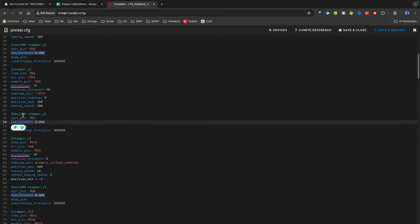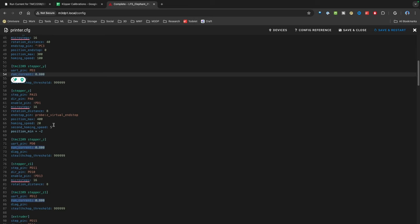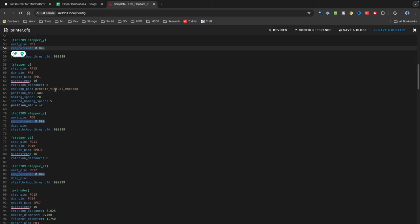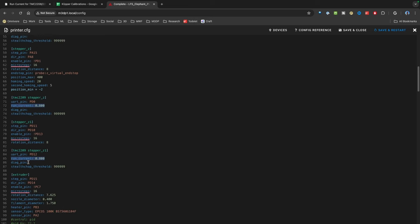Now you're going to want to update your run current for all your stepper motors that you've tested: X, Y, and in my case Z and Z1. Keep in mind the run current you calculate is based simply on a calculation—it's not specific to your actual steppers.